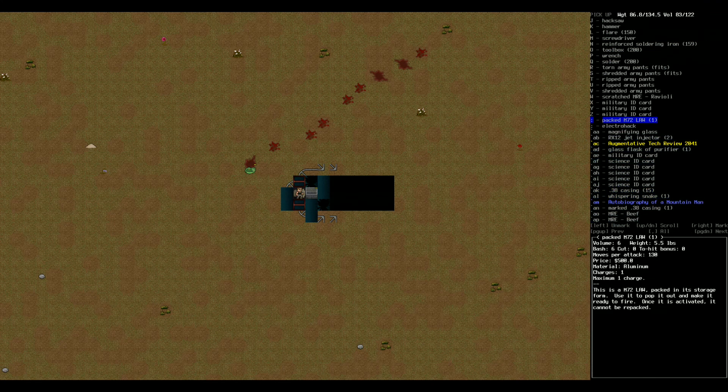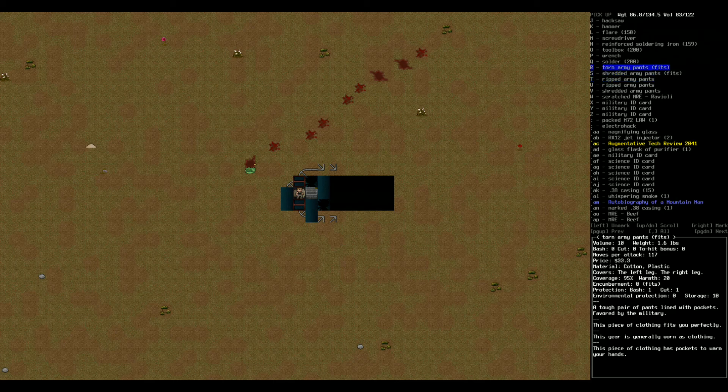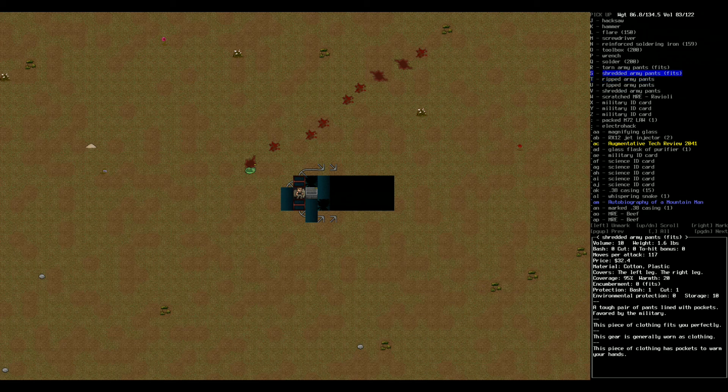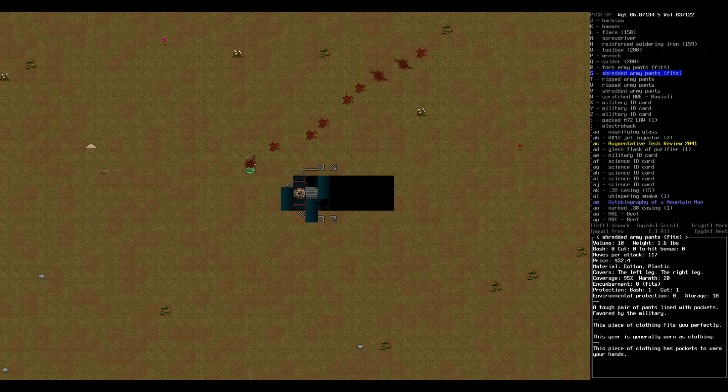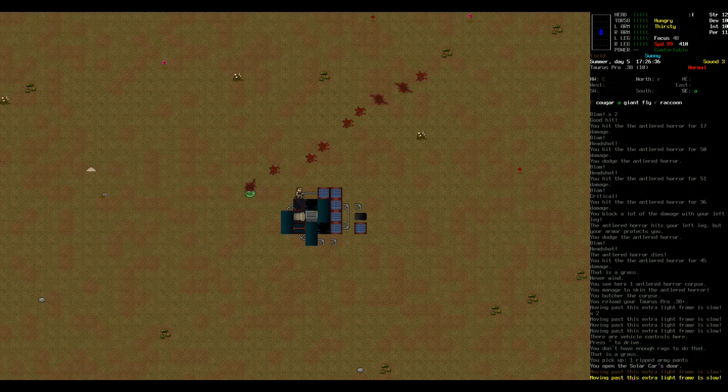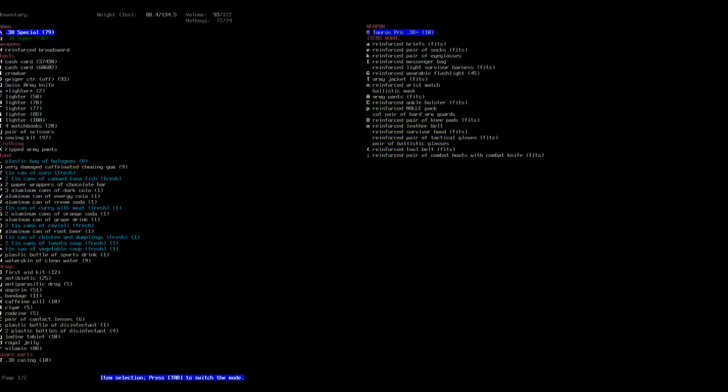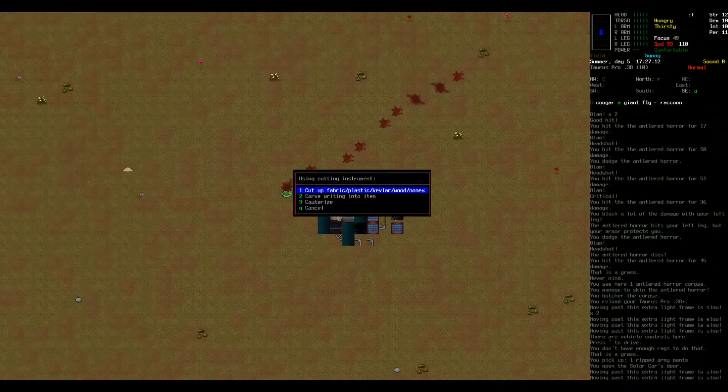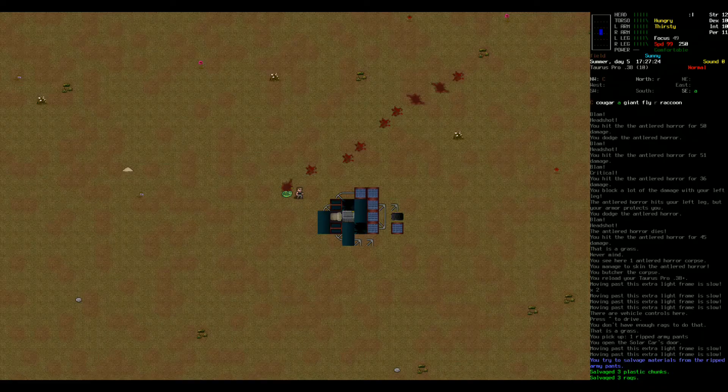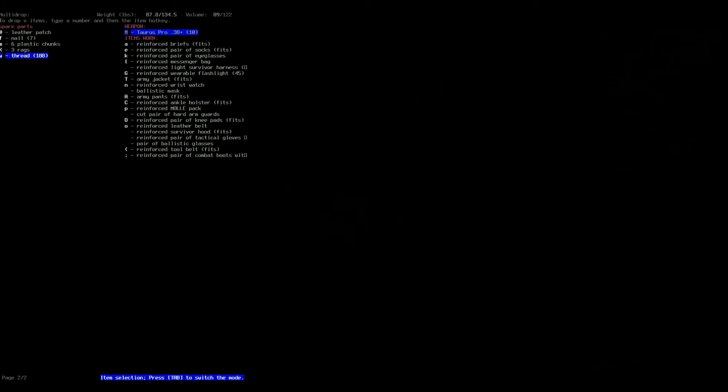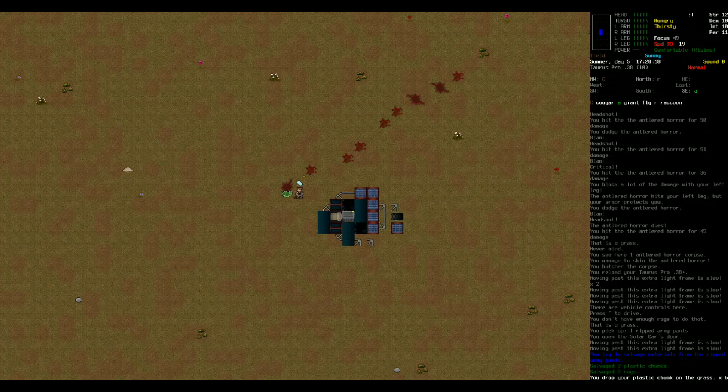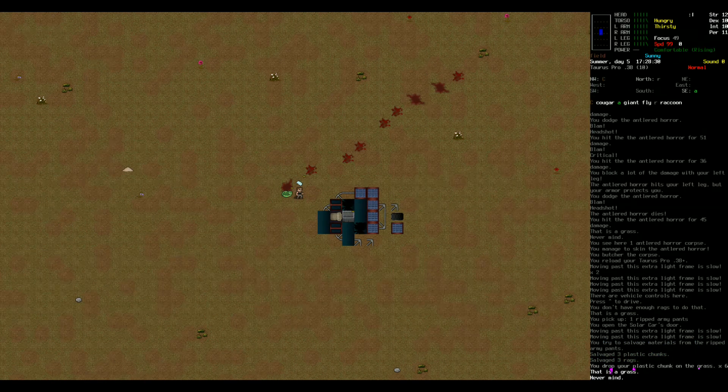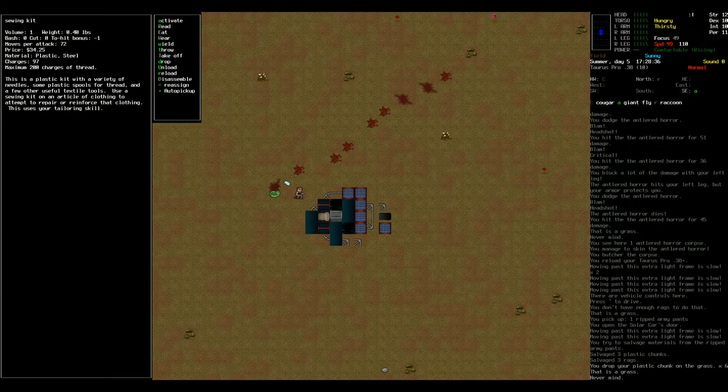There are things I could tear up. I mean, I have one, two, three, four, five pairs of army pants. Let's cut up a pair of these army pants for the sake. I don't want to go in this hospital in a bad condition. I don't know what to expect. Three rags, that's really not going to do it. I don't need the plastic chunks, I'll just drop those.